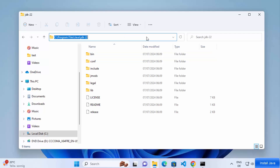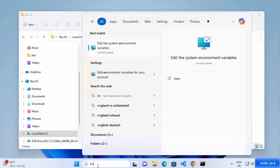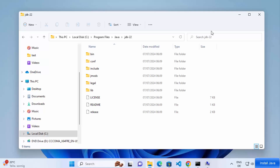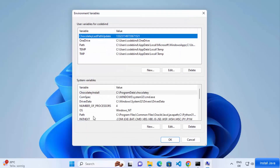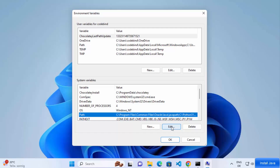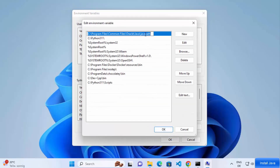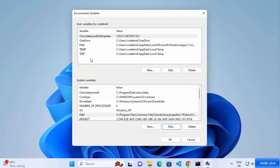Copy the path from the address bar. Then search for 'environment' in the search bar, which will show a result saying 'Edit the system environment variables' — click on that. This opens the System Properties window. Click on Environment Variables, then select the Path environment variable and click OK. You'll see a path like 'C:\Program Files\Common Files\Oracle\Java\javapath' — this is set by the Java installer, and it's what allows the Java command to be recognized.